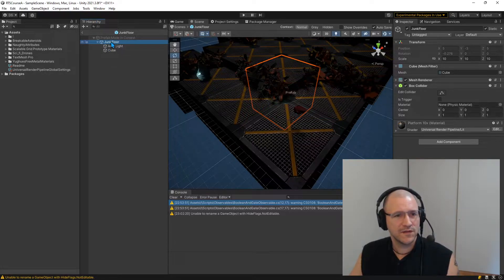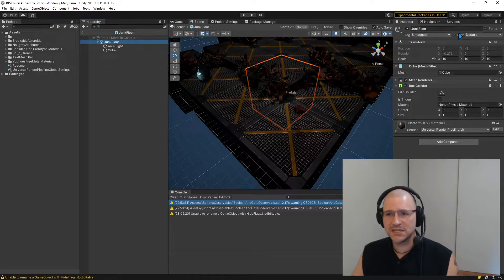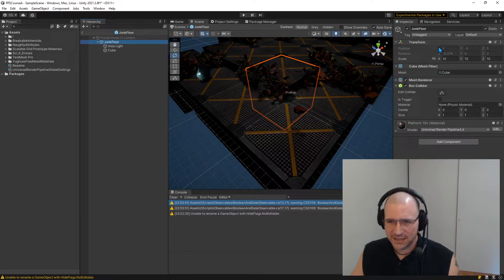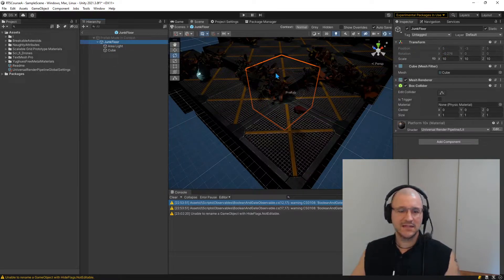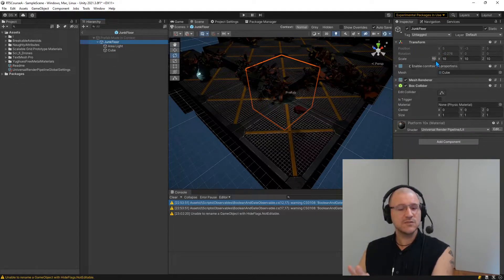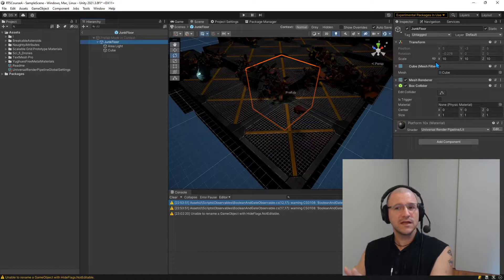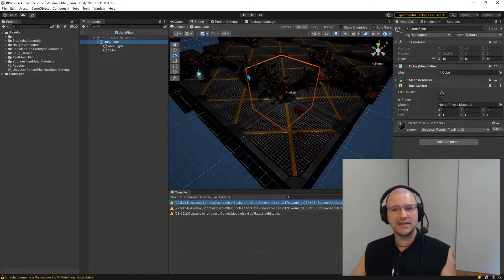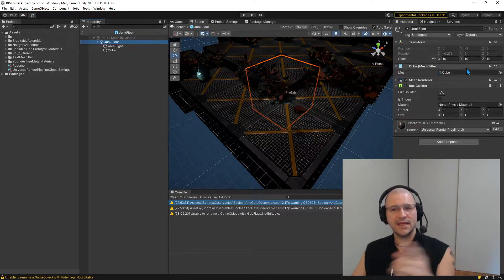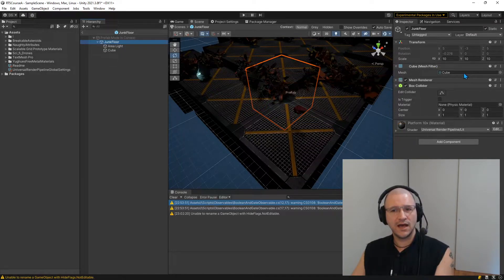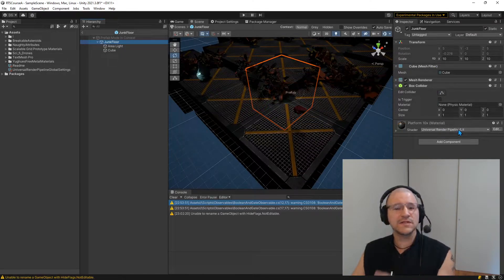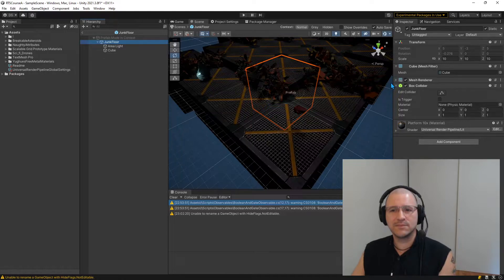Inside of the prefab editor, I can make my changes. I can't edit the position. Inside of this one, I can't drag in a reference to some other object.